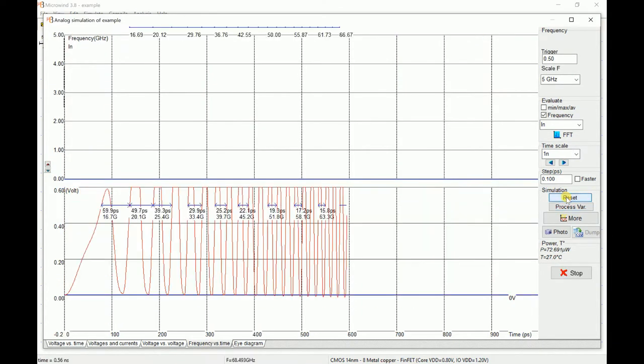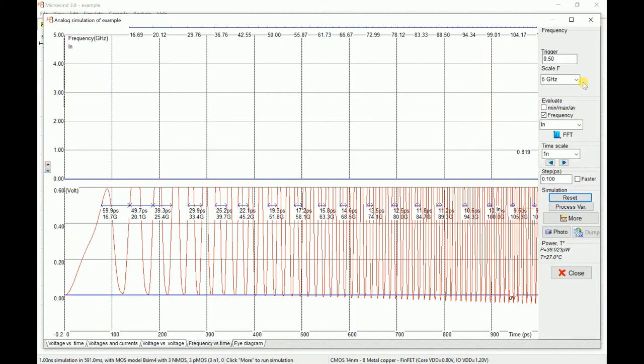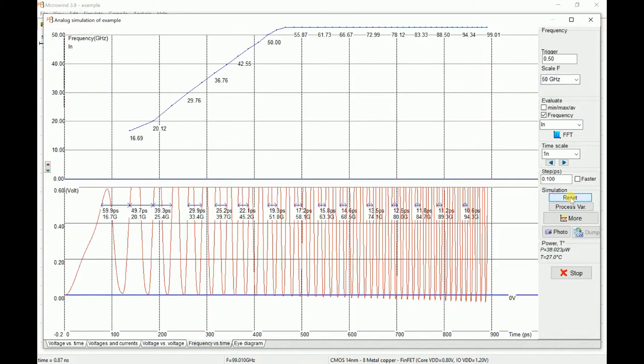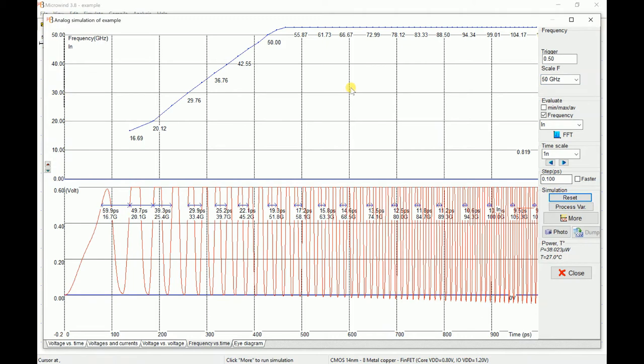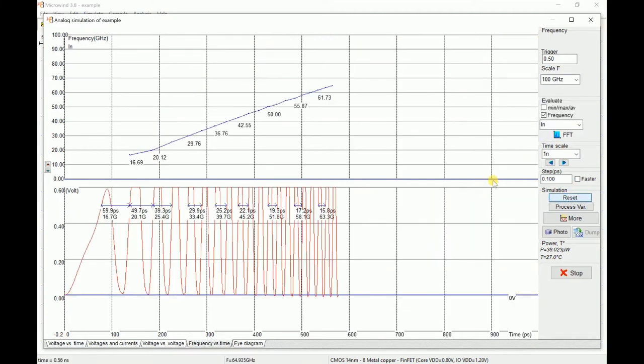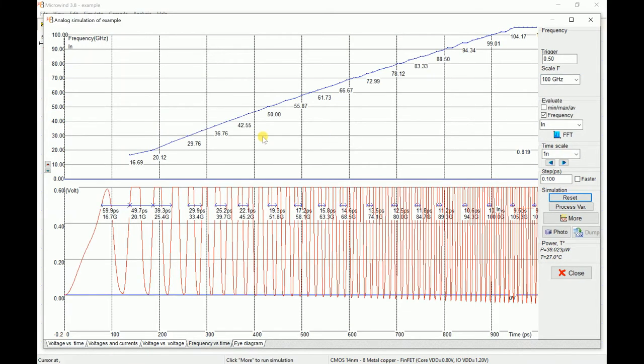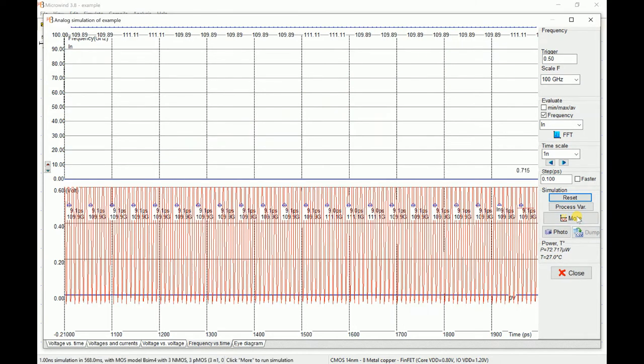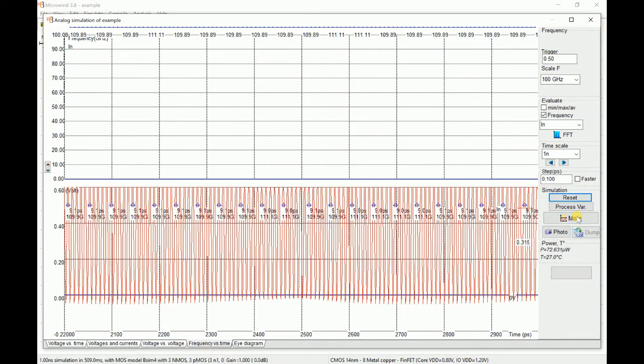You just click on more and it will keep on oscillating forever. You can go to frequency versus time drop and now you can make the graph visible to 50 gigahertz. You can see it is by default oscillating more than 50. If you keep on oscillating, it settles down to 110 gigahertz.